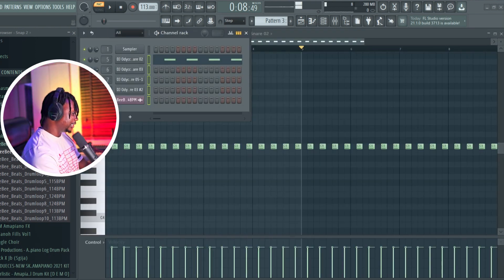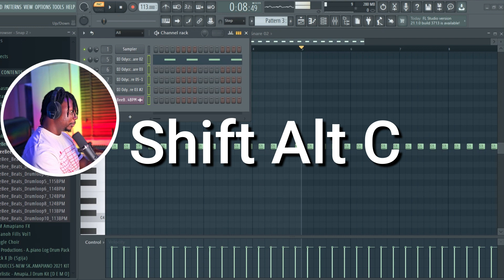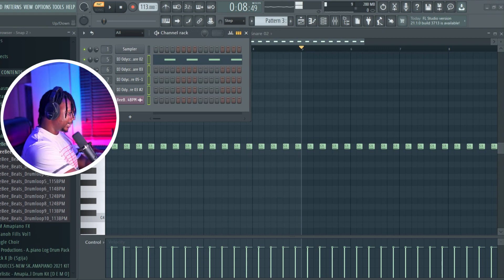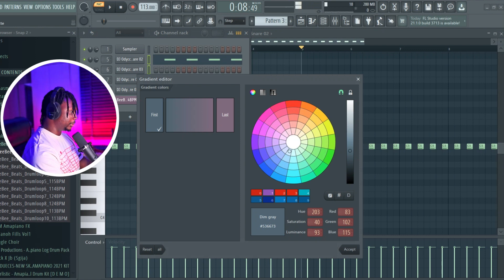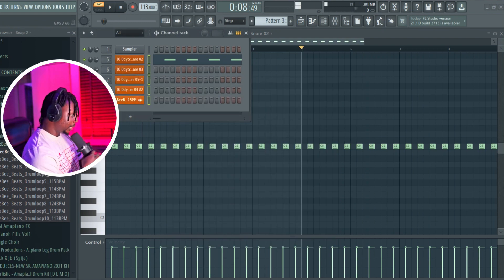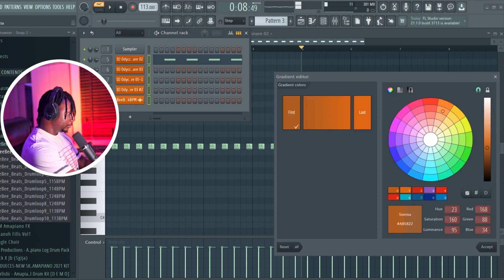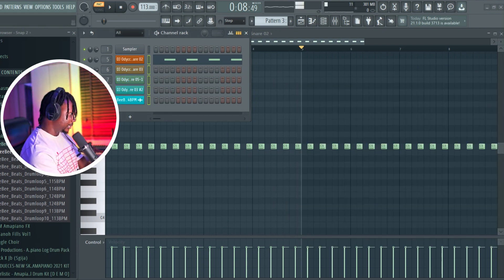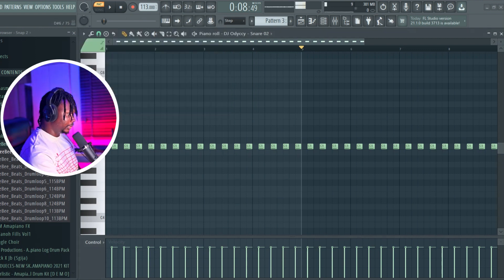The sixth one is Shift+Alt+C. When you come to your channel rack, you can mark all the sounds you want to color, then click Shift+Alt+C and it gives you an option for what you want the first and last color to be. If you select the same color, everything is colored the same. If you choose a different color, it gives you a gradient kind of feel.